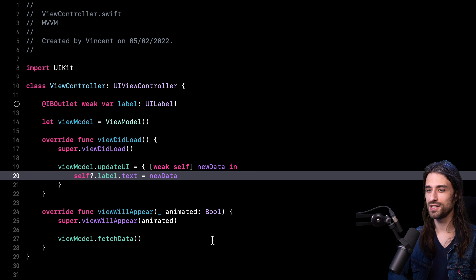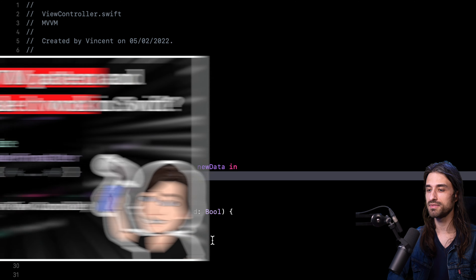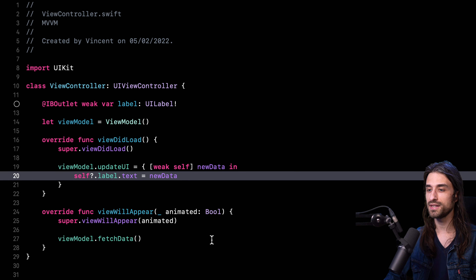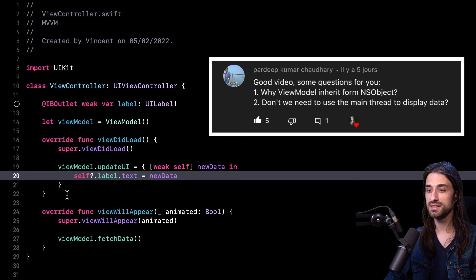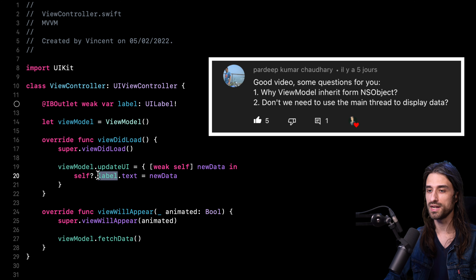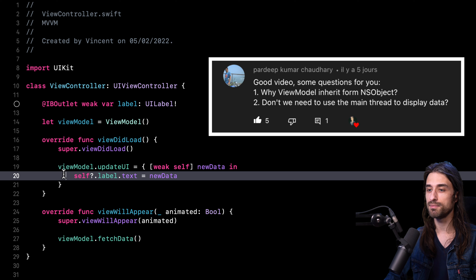Hey, what's up everyone. So this week the video is going to be a follow up to my previous video about how to implement the MVVM pattern in Swift. Some of you made a very good remark in the comments — you noticed that when I am updating my UI, interacting with a UIKit object like a UI label, I am not making sure that the closure is executed on the main thread. That's a big liability in an iOS app because if you try to access a UIKit object from anywhere besides the main thread, it will crash your app.